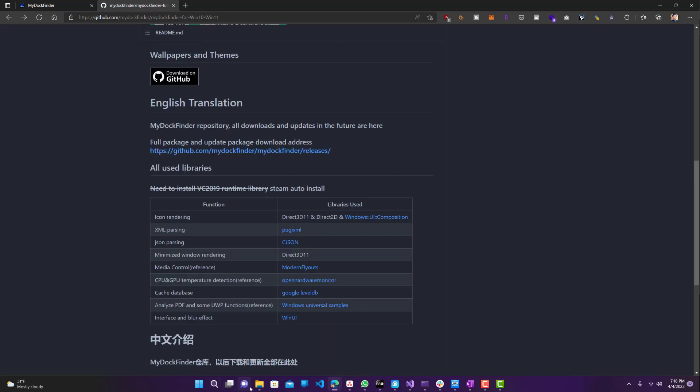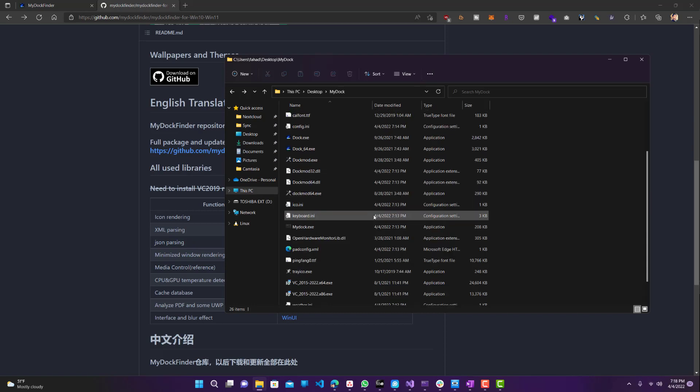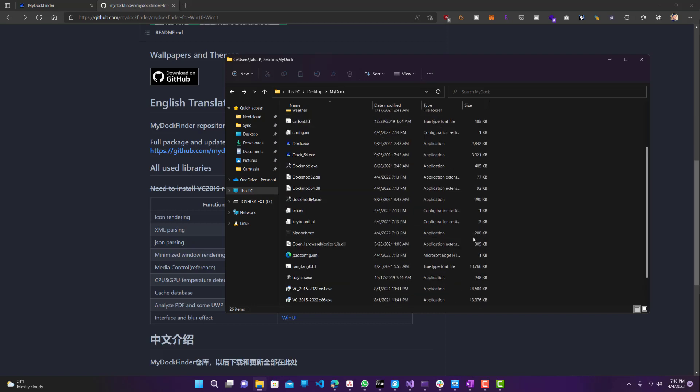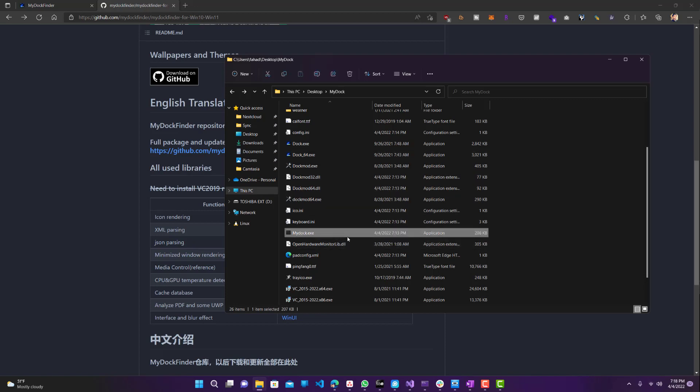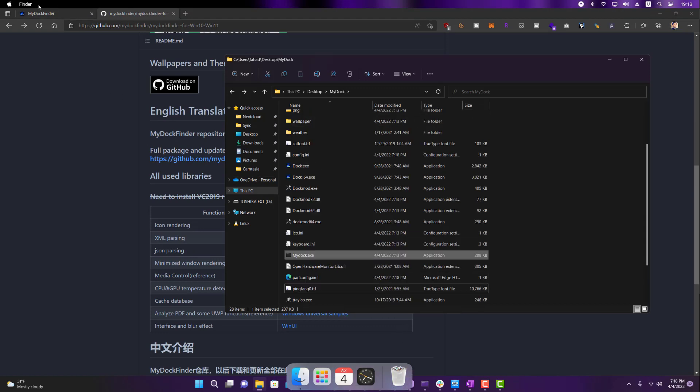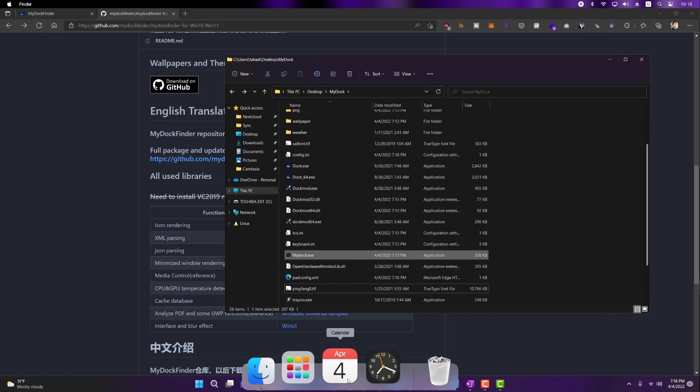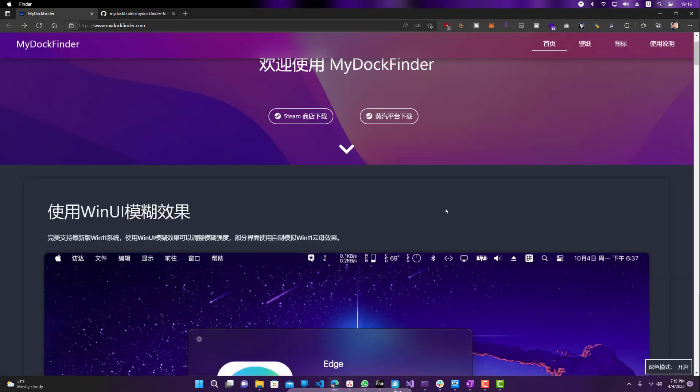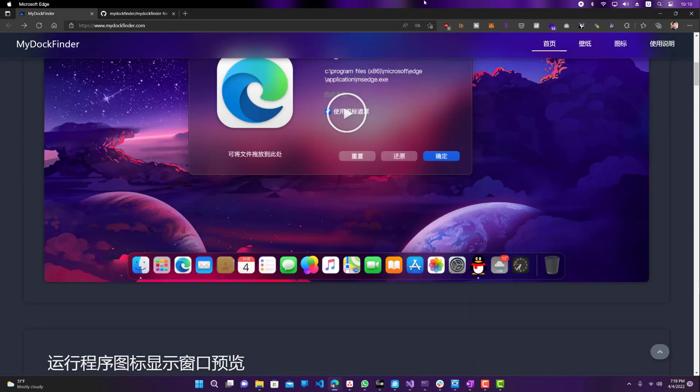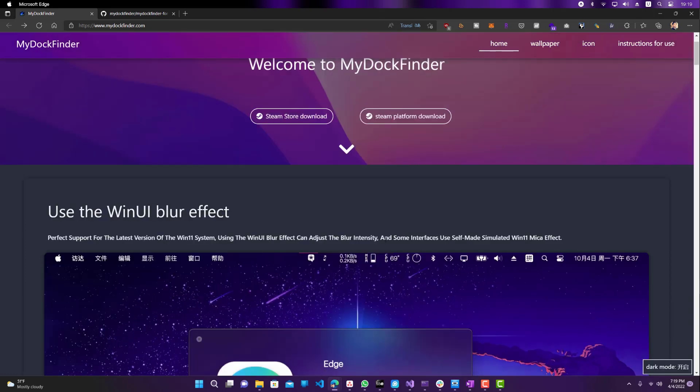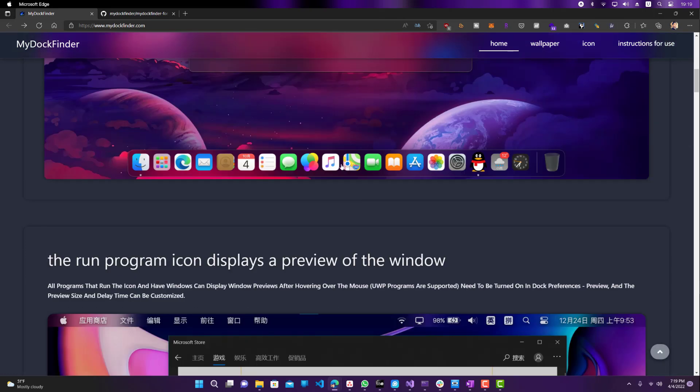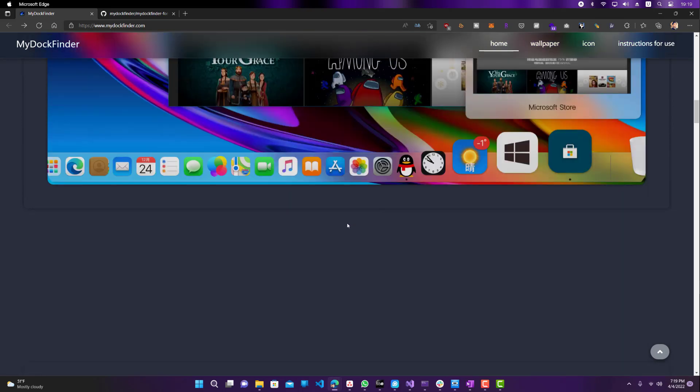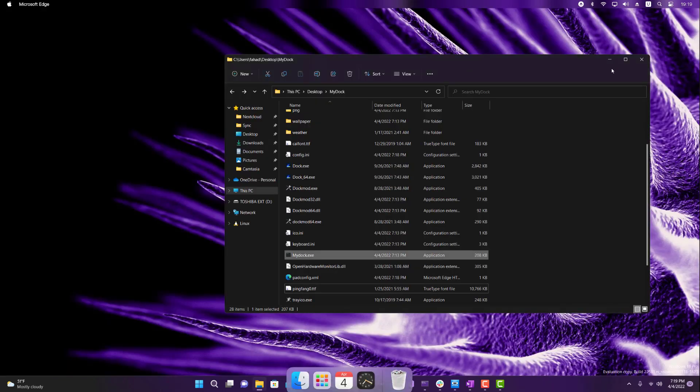So once you download it, you will have a zip file and then you can extract it and then you will have all these files. What we want to do is run this mydoc.exe. So let me just double click that. You can see now we got the thing on top, the finder, a small toolbar on top, as well as this dock over here, similar to this down here. Let me just change it to English. So this dock over here.